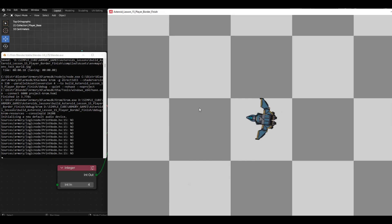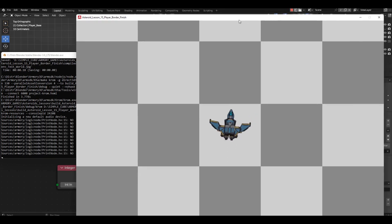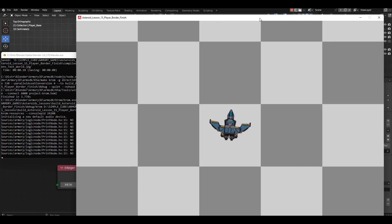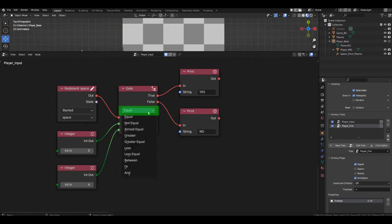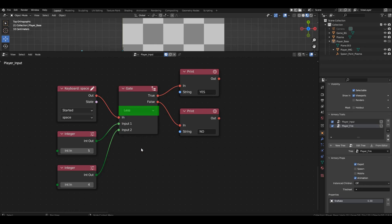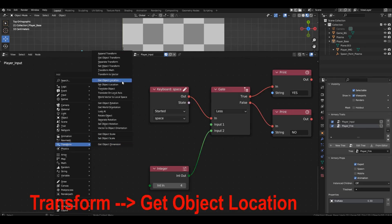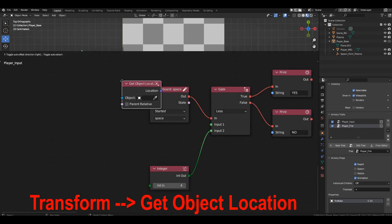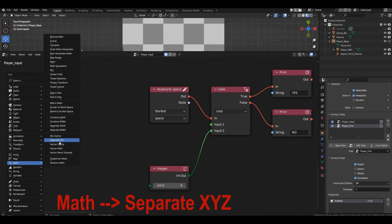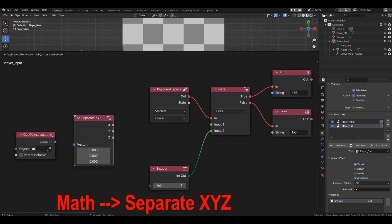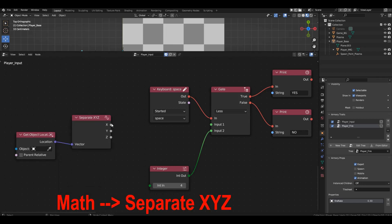To detect crossing the left screen boundary, we need a different comparison operator. Less. And we need to compare the spaceship's x-axis coordinates with the fixed value of 0. Let's return to the scene and change the comparison operator to less. Now, get the current x-coordinate of the spaceship using the get object location block. However, we need to extract the x-axis from the vector value using the separate block.